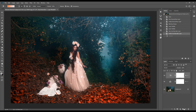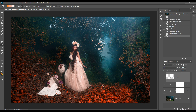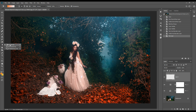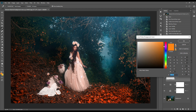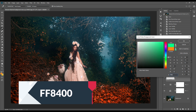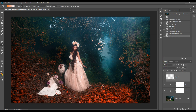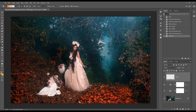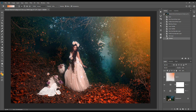Now I will create a blank layer and go to the gradient option. I will select the color and input the value WF8400 to get our desired color. Now I will put the color effect here. It looks like it is too much.